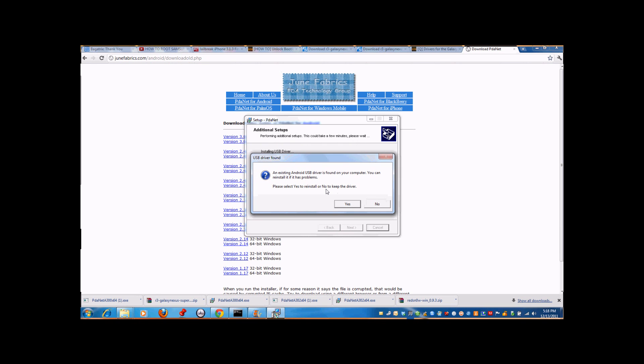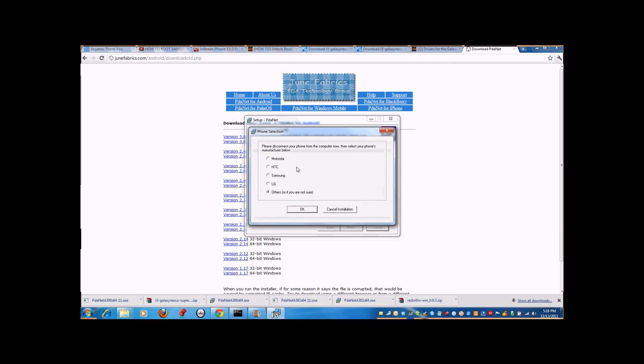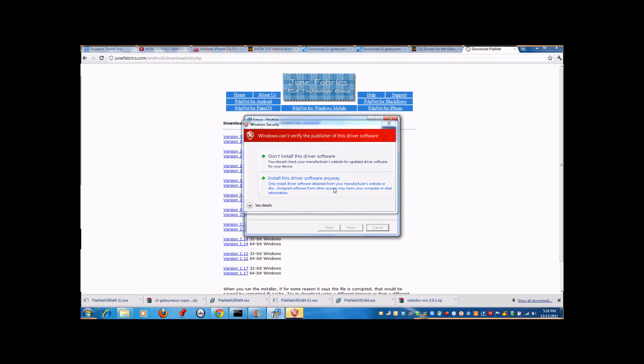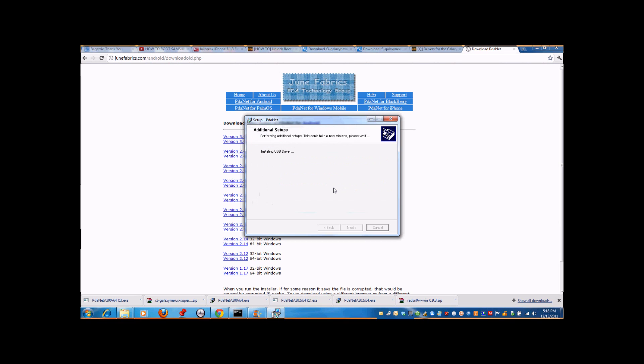An existing Android USB driver is found on your computer. You can reinstall it if it has problems. You're gonna get to this section right here. Select Samsung and press OK, then install drivers anyway.